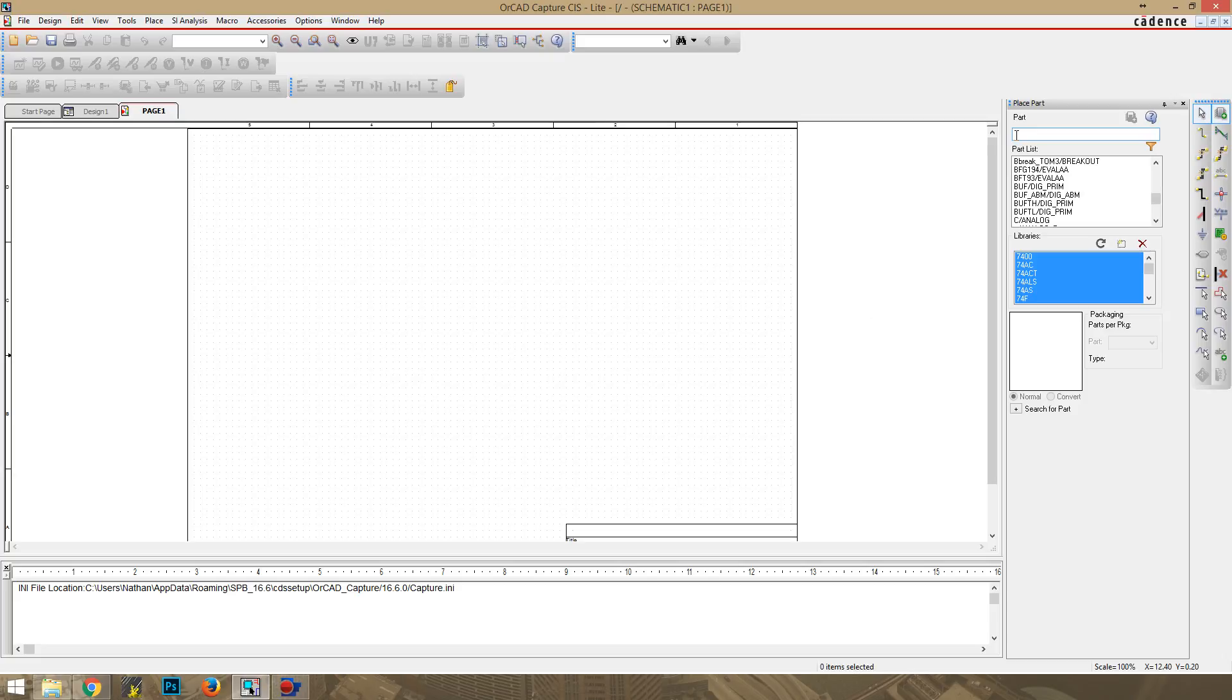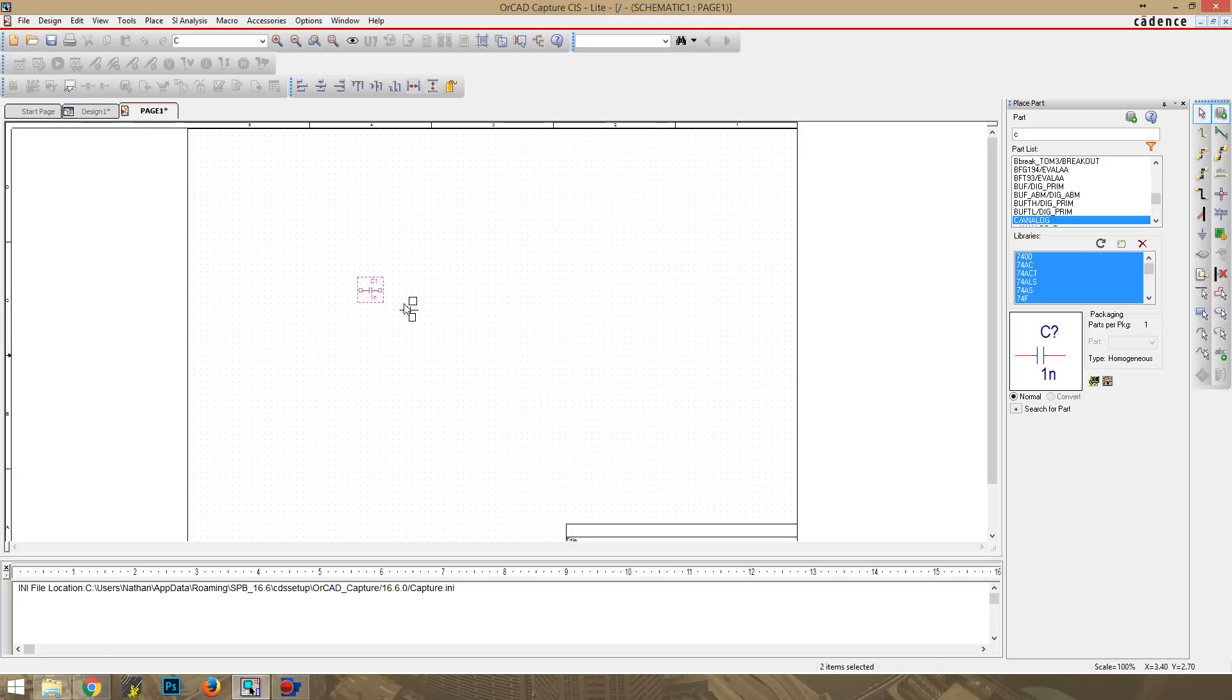We'll talk about the capacitor first. Pull that up by pressing C, and select C analog. I've got C analog placed on there. We're going to hit escape again and then zoom in a little bit.